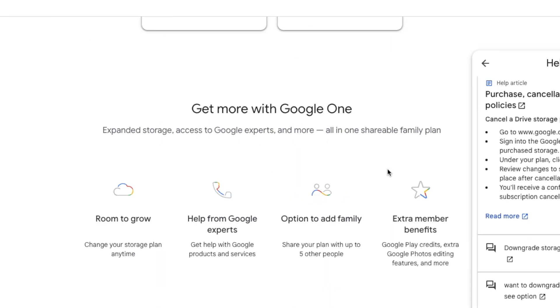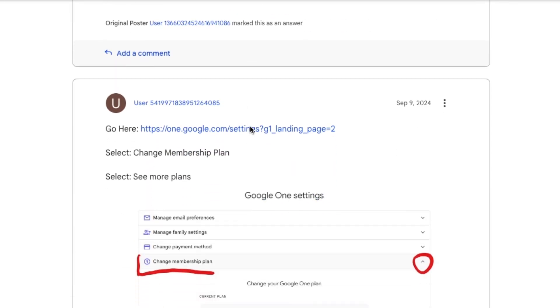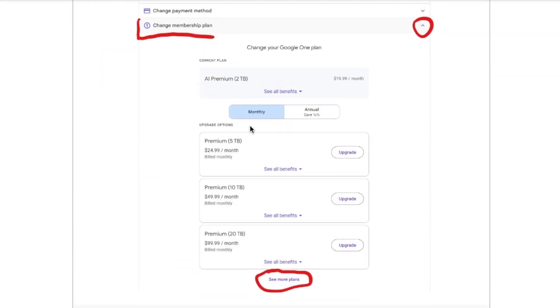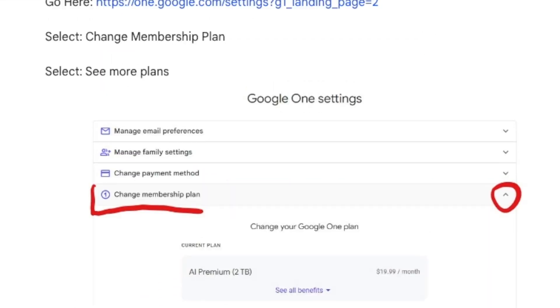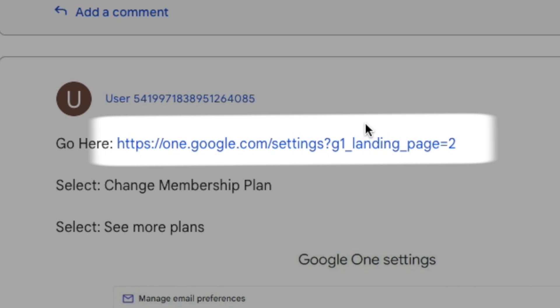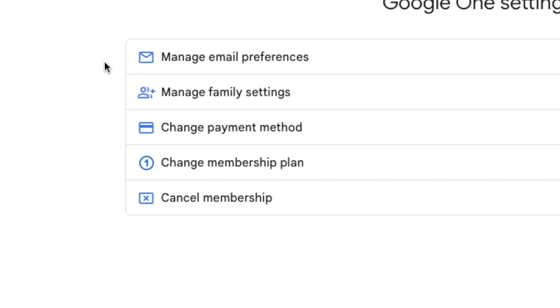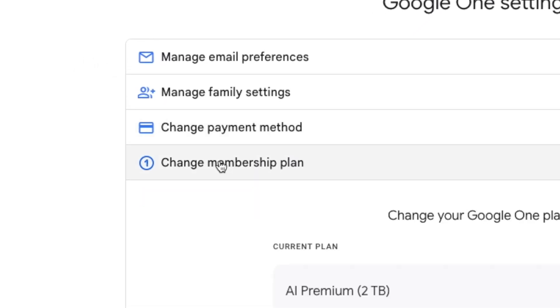I'm going to show you how to get there. I was on this forum and I found the link right here — you have all your old plans. Go ahead, pause the video, type it in. I have it in the description too so you can just click it, and then it'll take you to your change plan list.